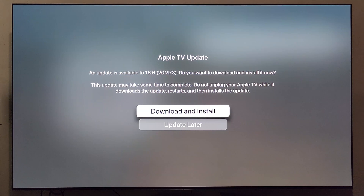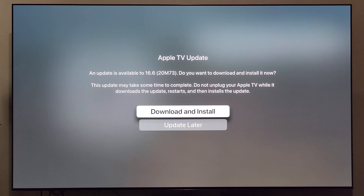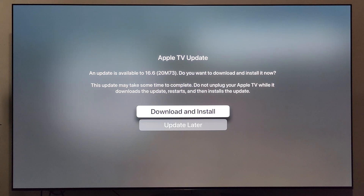Apple has some of the slowest tvOS software updates I've ever seen, so I'm going to get this started and check back with you on the other side, and we'll go over what comes with the update at that point.